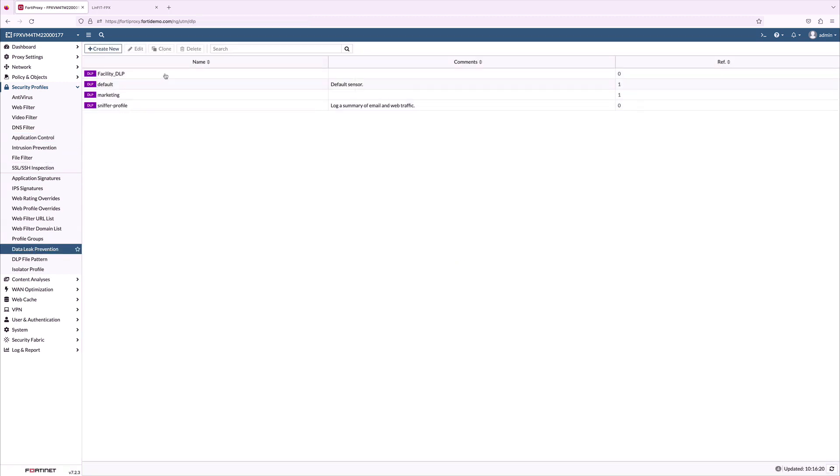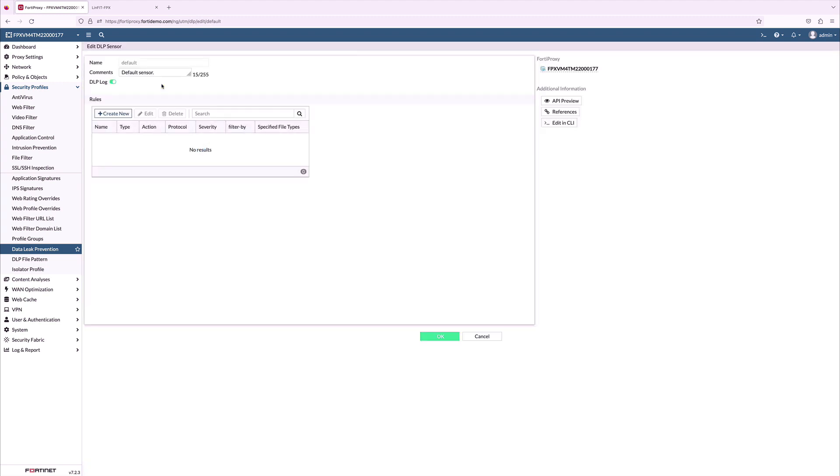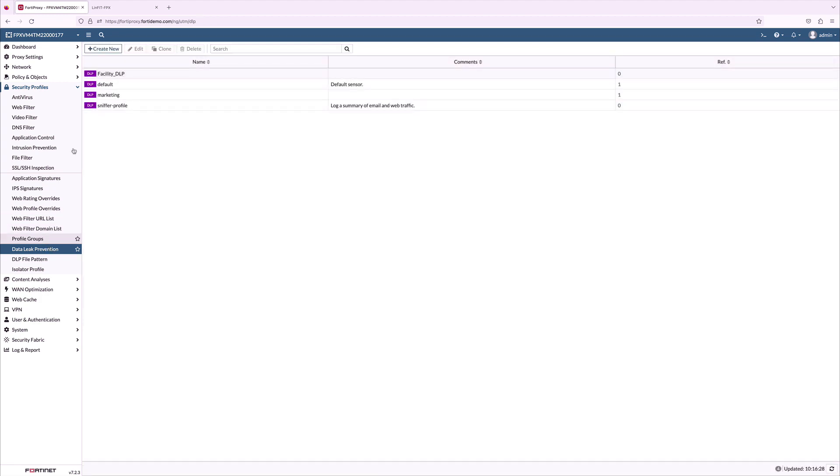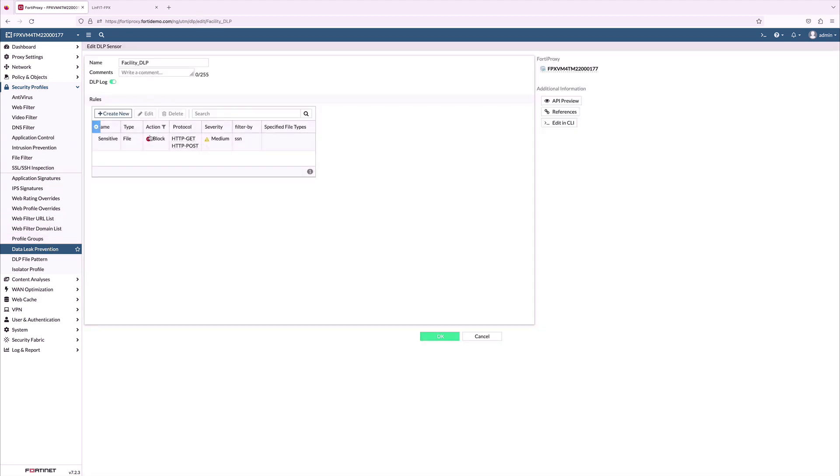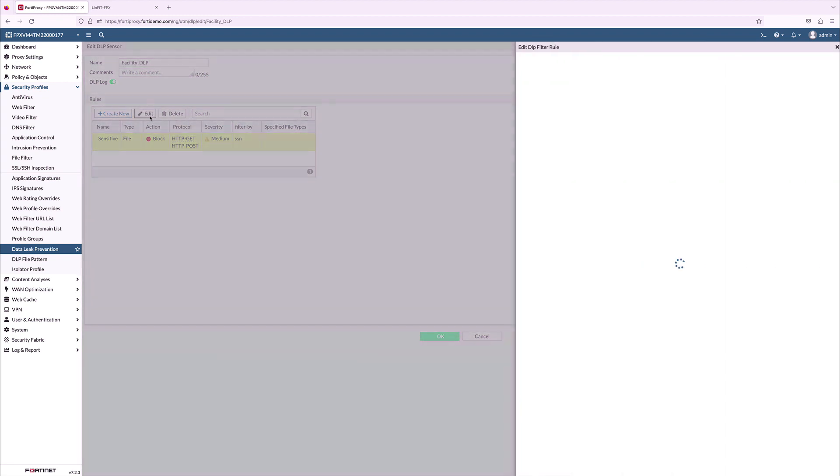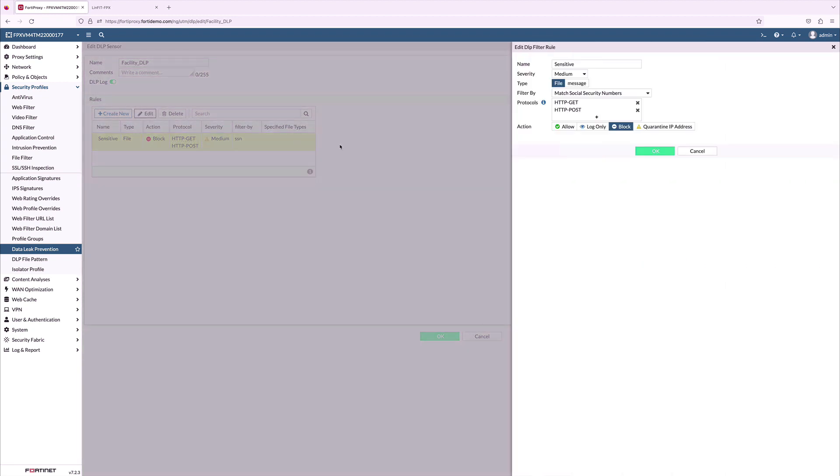DLP protects sensitive data from leaving your network and ensures data privacy and regulatory compliance requirements. The facilities DLP filter has rules for HTTP POST and GET. Also, we can filter by regular expression or file patterns or from other filters.